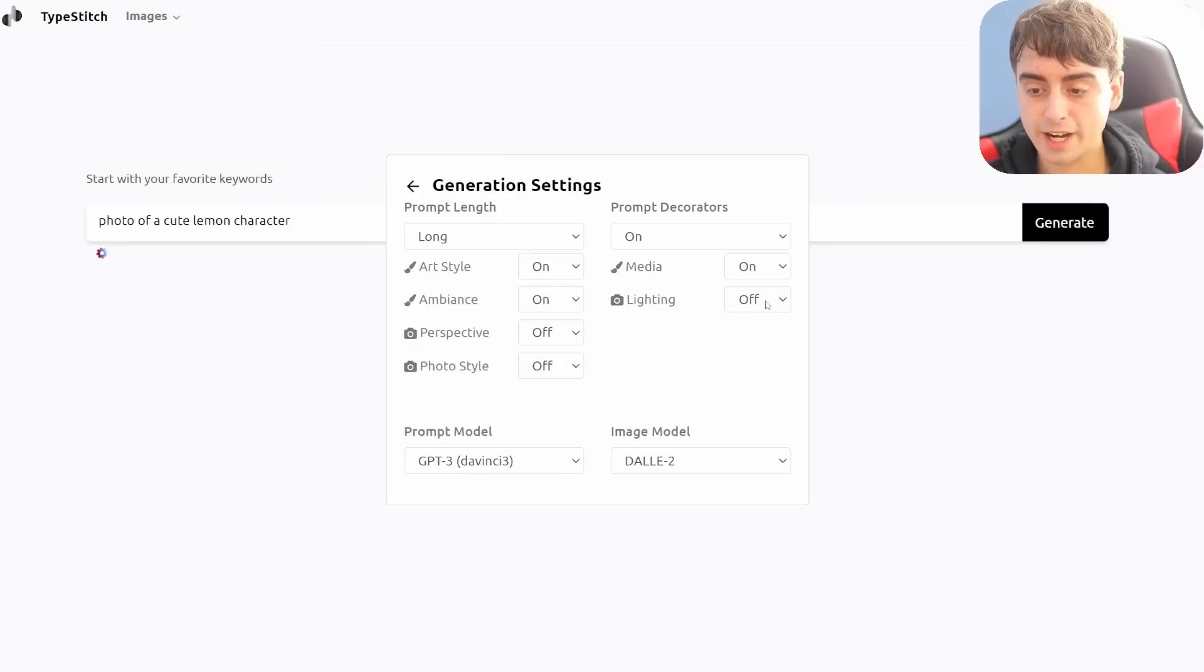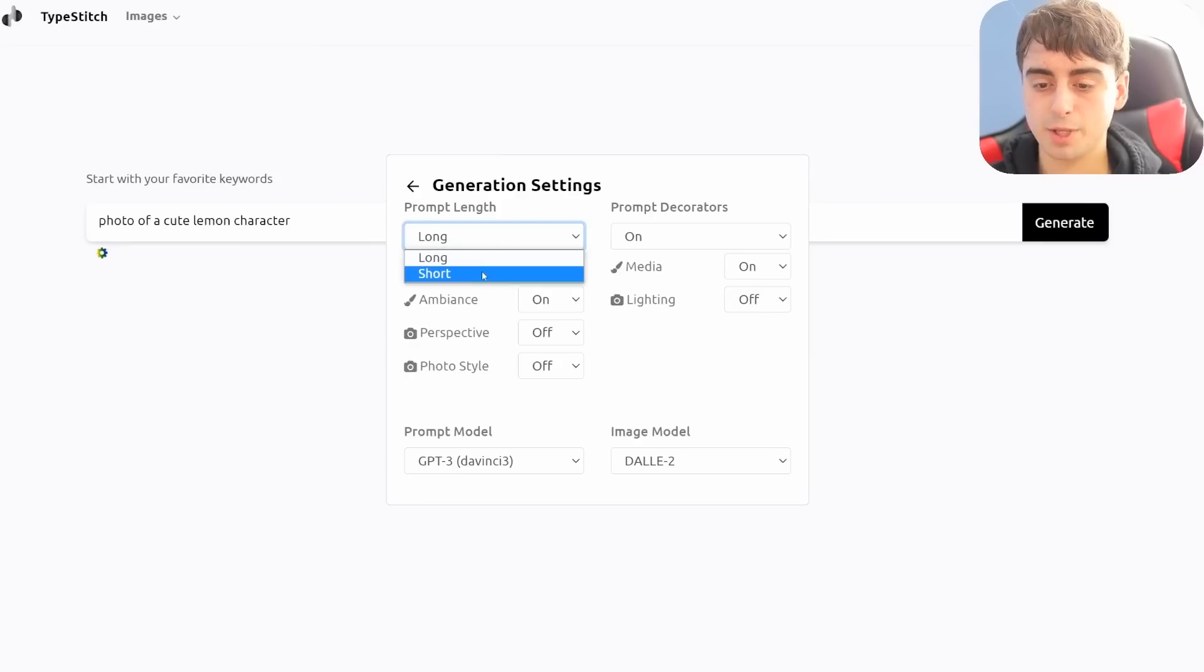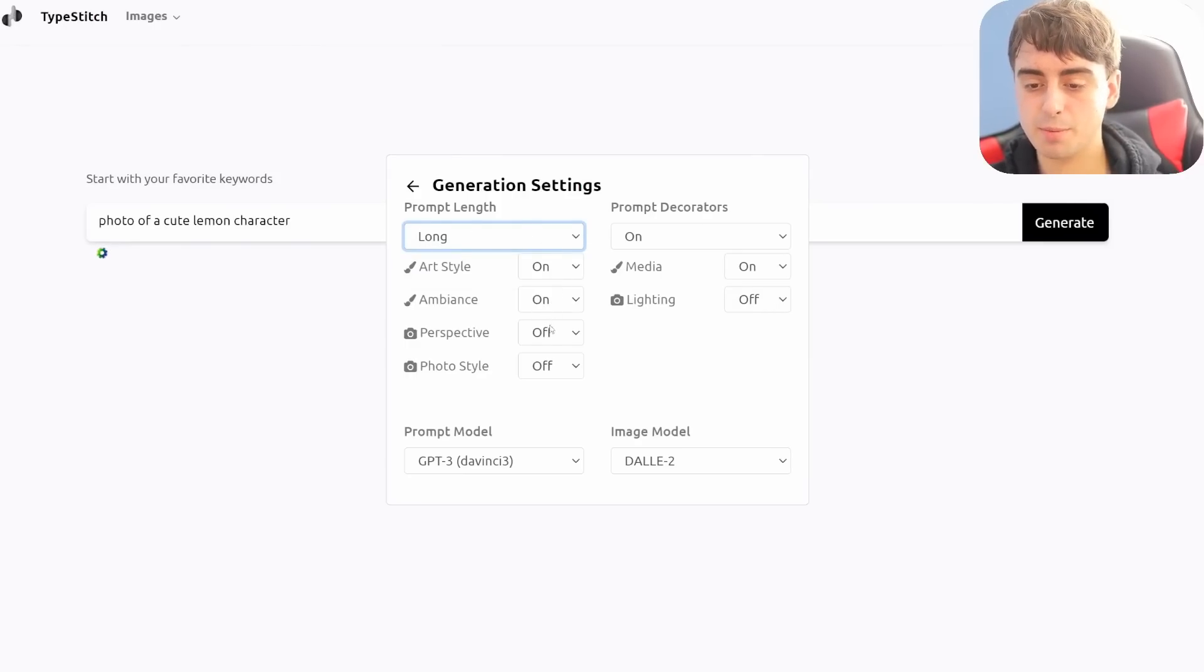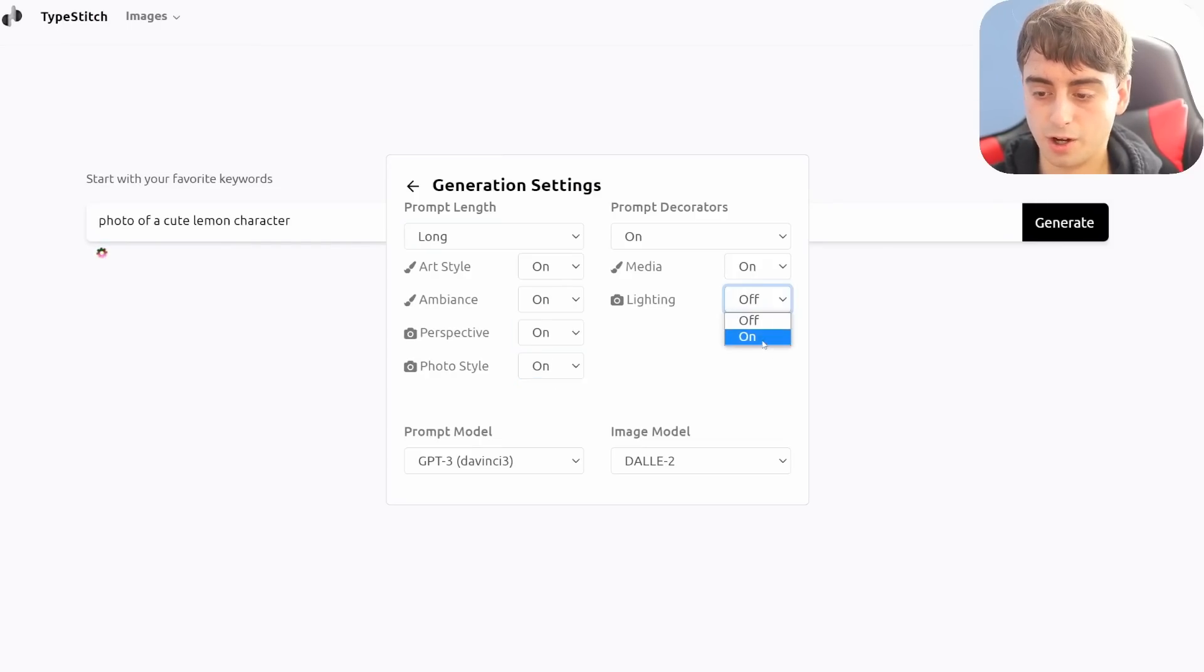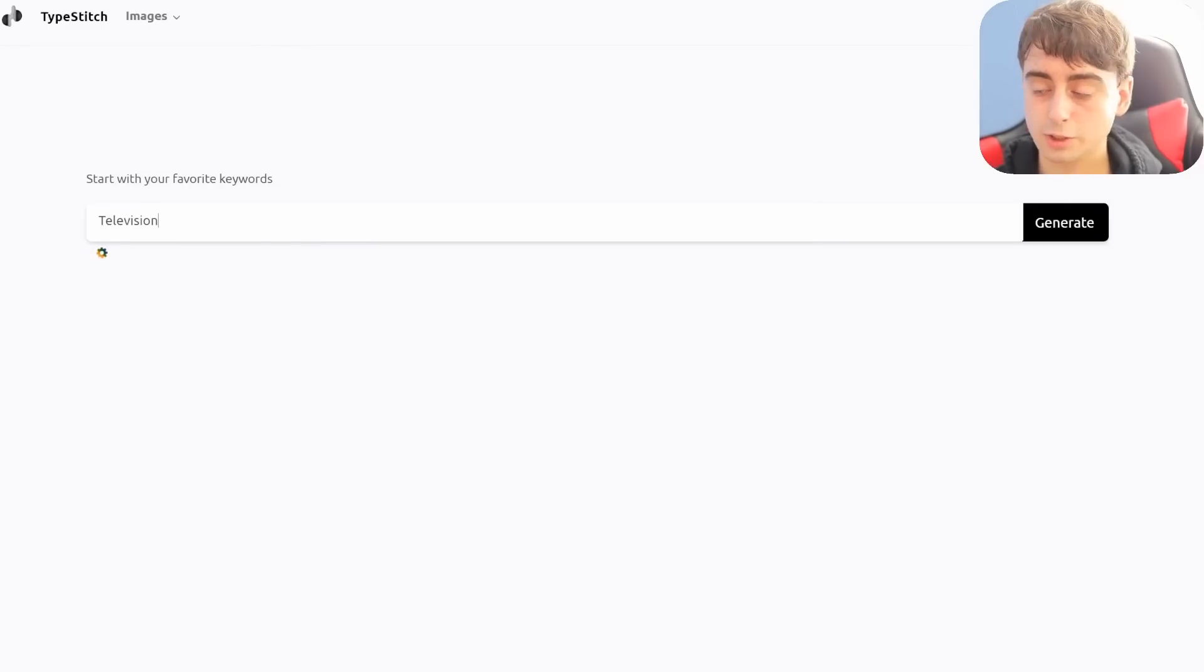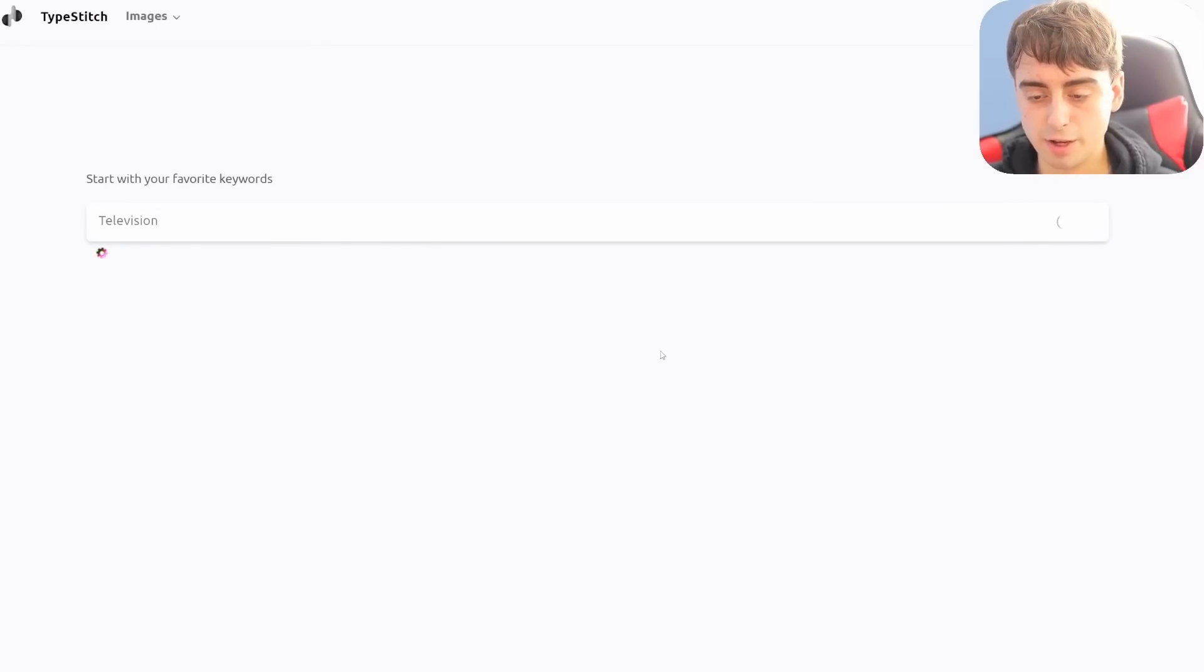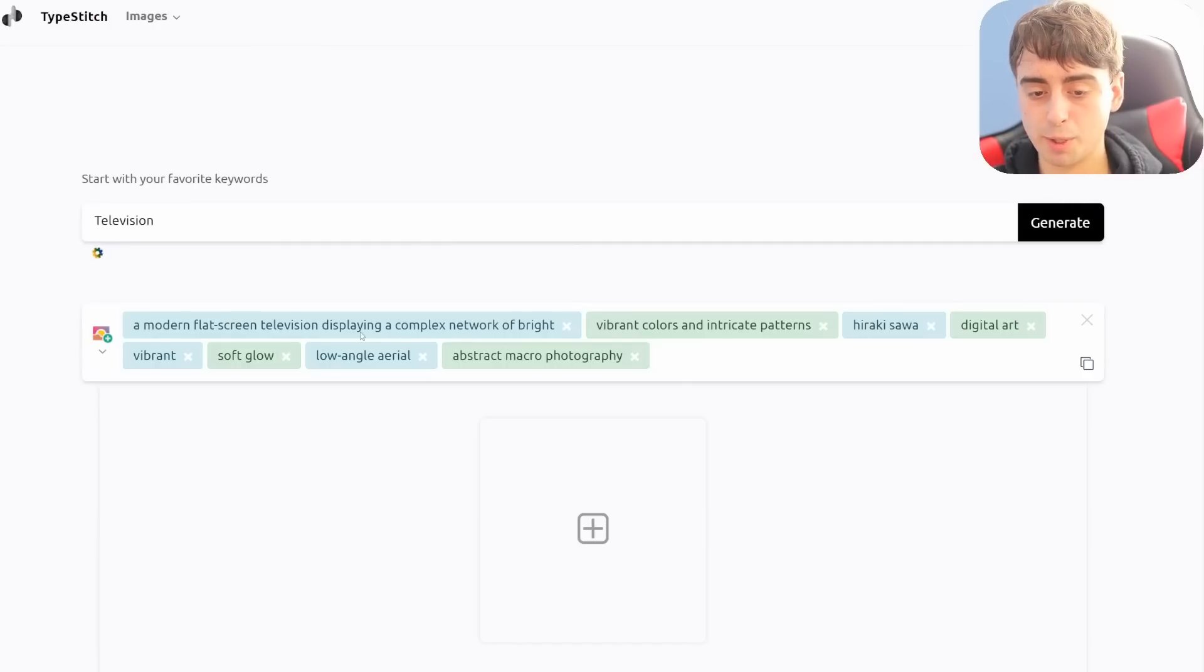There are also settings in this. Your prompt length can be long or short, art style can be mentioned, ambiance can be mentioned, perspective, photo style. So we can actually put all of these on and our prompt now is probably going to get pretty lengthy. So you now could probably just start out with one word, which is television. Click the generate button and a whole list of keywords will be brought before us.